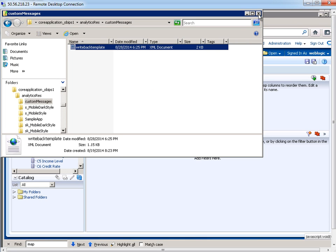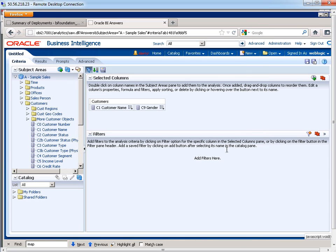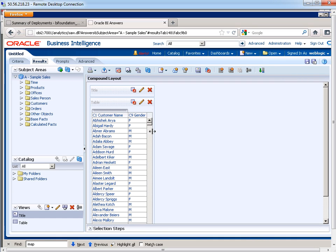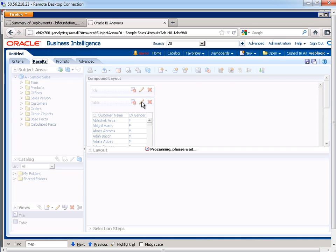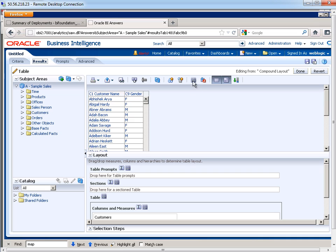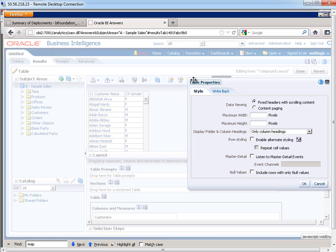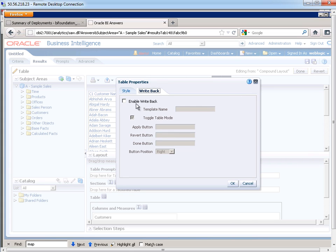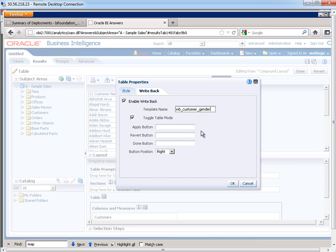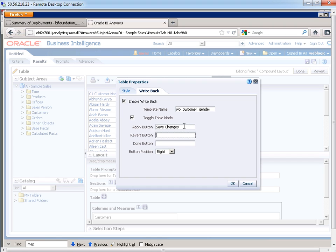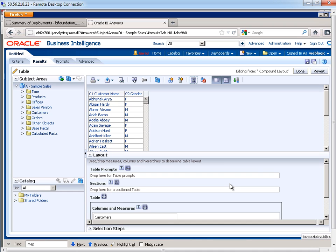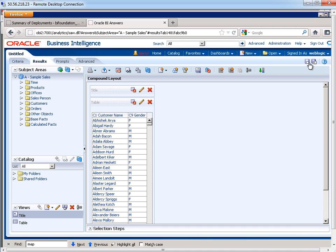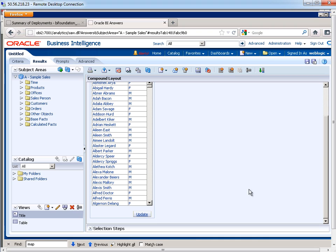So now what I'm going to do is I'm going to go to my table here. I'm going to edit my table and then I edit my table view properties and it's right in here that there's a tab called write-back. So I want to enable write-back and I paste the template name in there. If I want to override what the apply, revert and done button say, I can do that. So here I might say save changes, undo, finish. So I hit okay on that, hit done. See, now we have this update button.